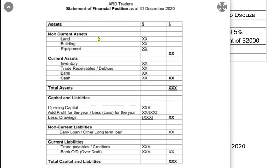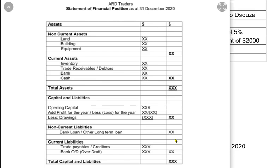Instead of writing the equation in equation form, we write it in a vertical form, and this vertical form is known as the statement of financial position. Normally we make it in two or three columns — three columns is an advanced SOFP. For the basics of this lesson, we are going to use a two-column statement of financial position. These two columns are not debit and credit; they are for presentation purposes only.